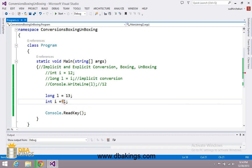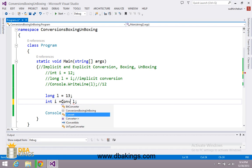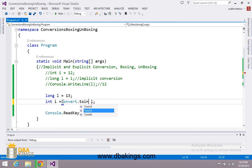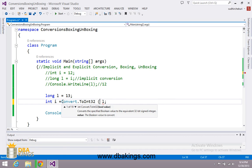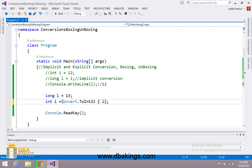So at that time we have to convert it using Convert.ToInt32. Convert is a class which contains conversion methods. I am using Int32 to convert it into integer type. When you convert explicitly, this type of conversion is known as explicit conversion.